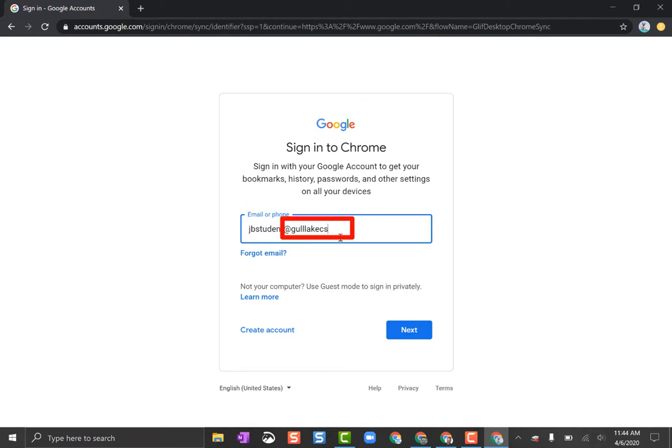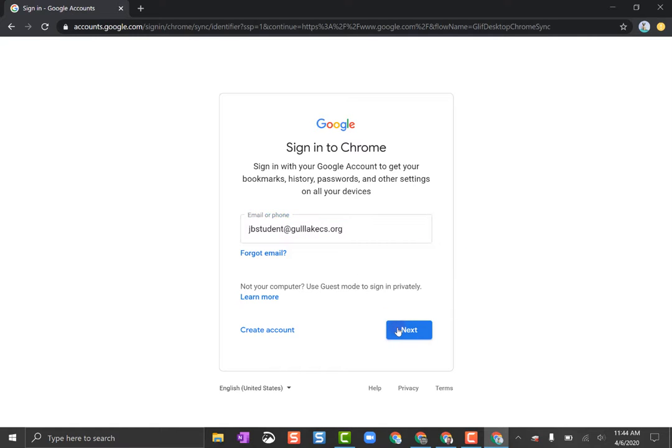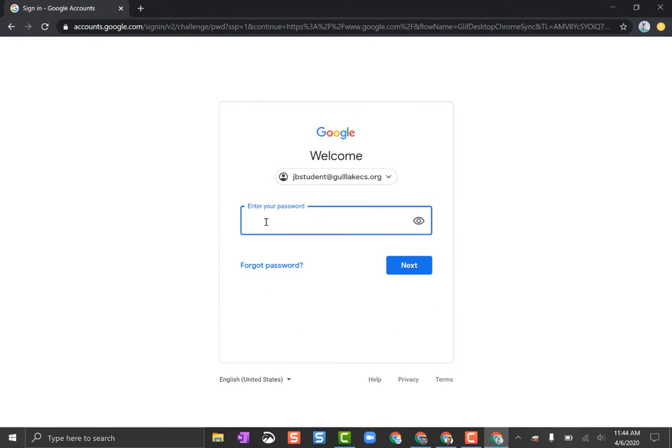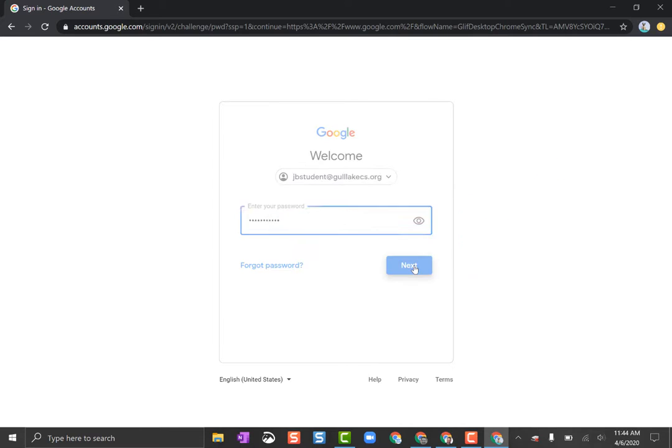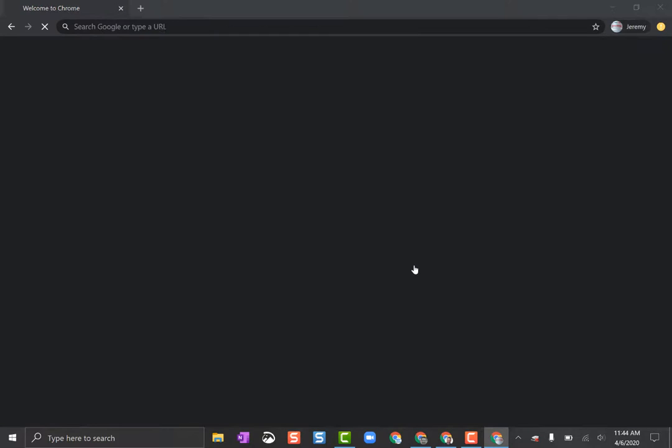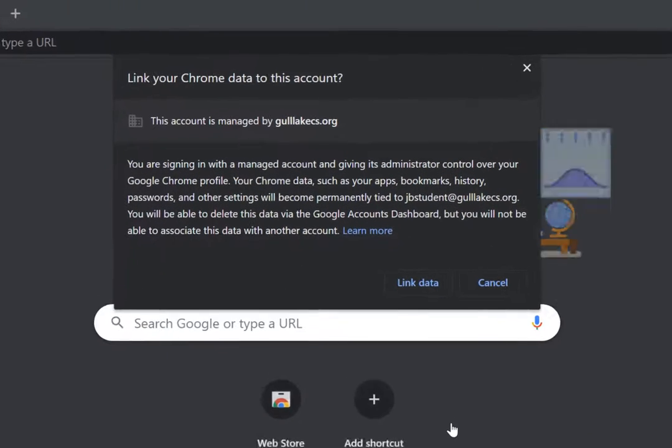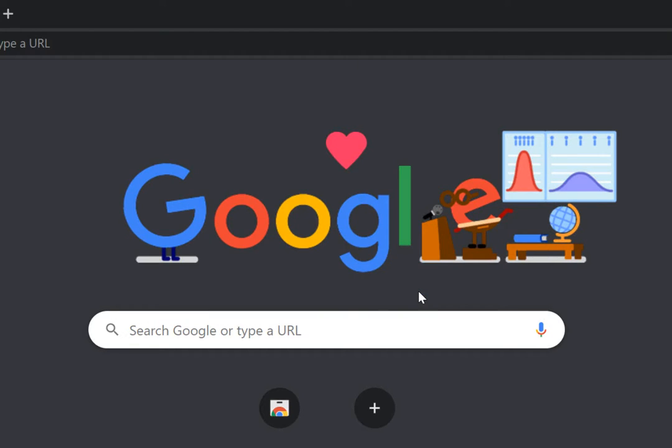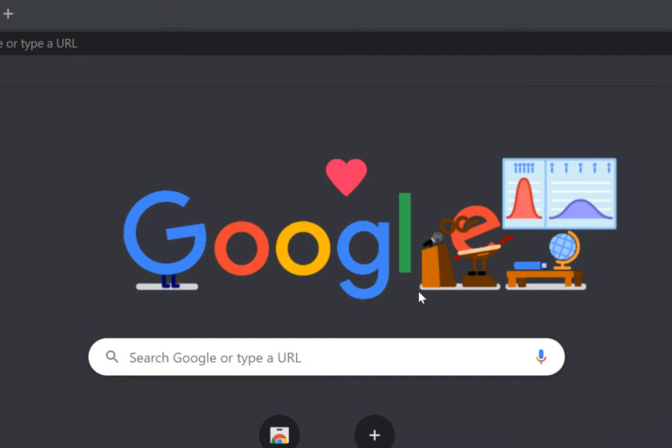Then the student's password, and then click the Next button. When this asks about linking data, you want to say Link Data. What that means is all those student's shortcuts and things will come across.